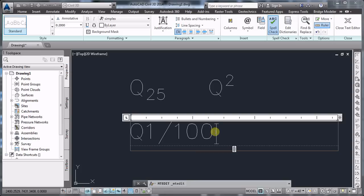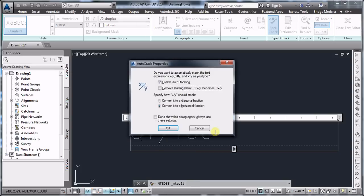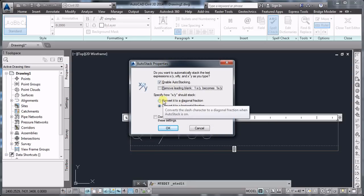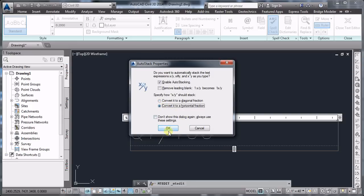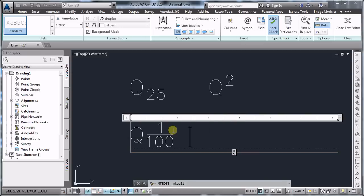If you go to the end of 100, click, and you hit the space bar, you're going to see that AutoCAD prompts you for the auto stack properties. You can choose here either to convert it to a diagonal fraction or to a horizontal fraction. I'll say convert to a horizontal fraction.